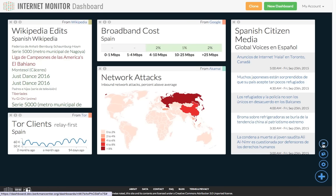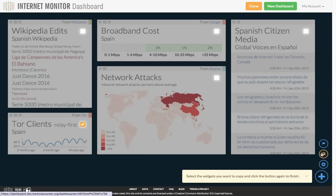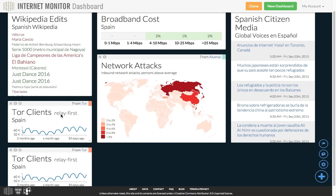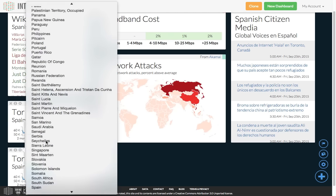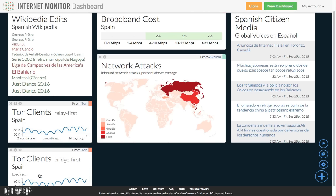The copy icon, just below the flag icon, lets me duplicate widgets in the dashboard. Let's say I wanted another copy of the Tor widget. I could click the copy icon, select the Tor widget, and click the copy icon again. Now I can compare Relay First and Bridge First Tor clients for Spain.